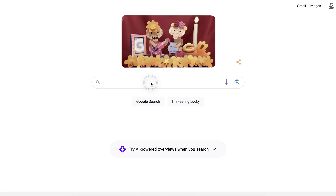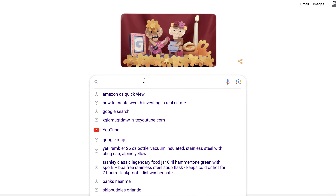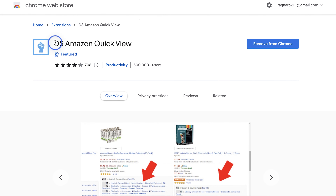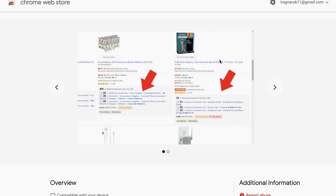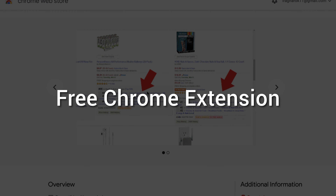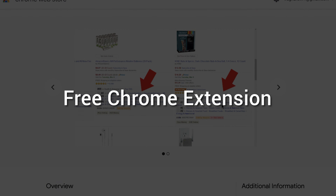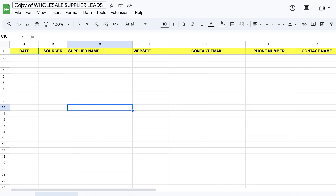First, we're going to use the Chrome browser. Second, we're going to use a Chrome extension called Amazon DS QuickView — it's a free extension you can download. Third, we're going to use my personal supplier lead sheet, which you can download for free in the description below.